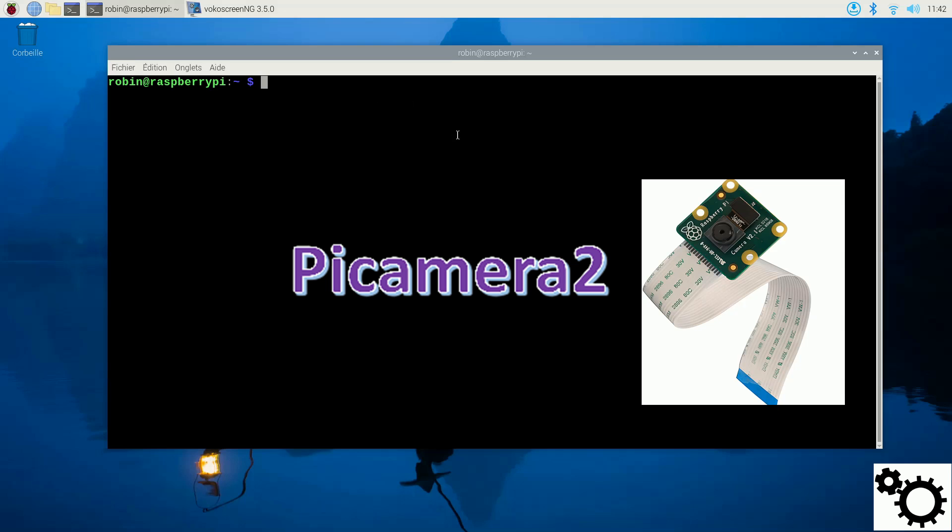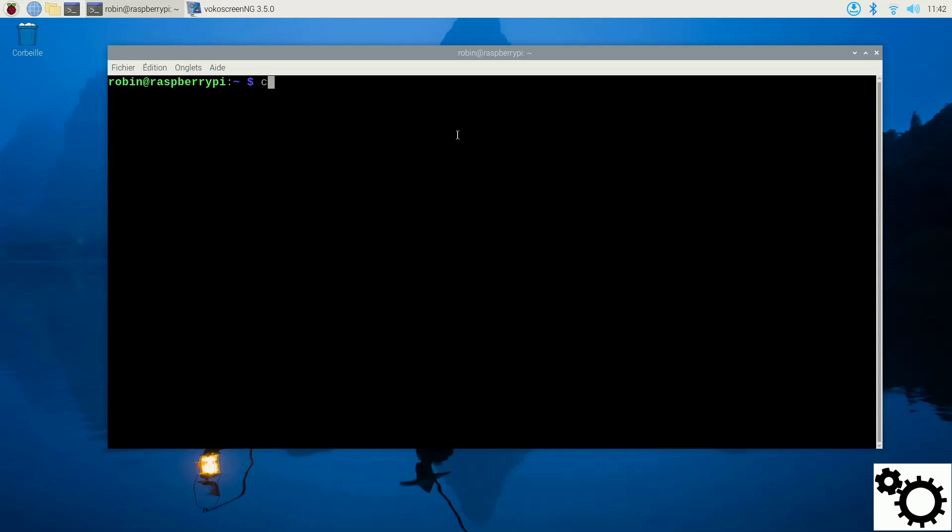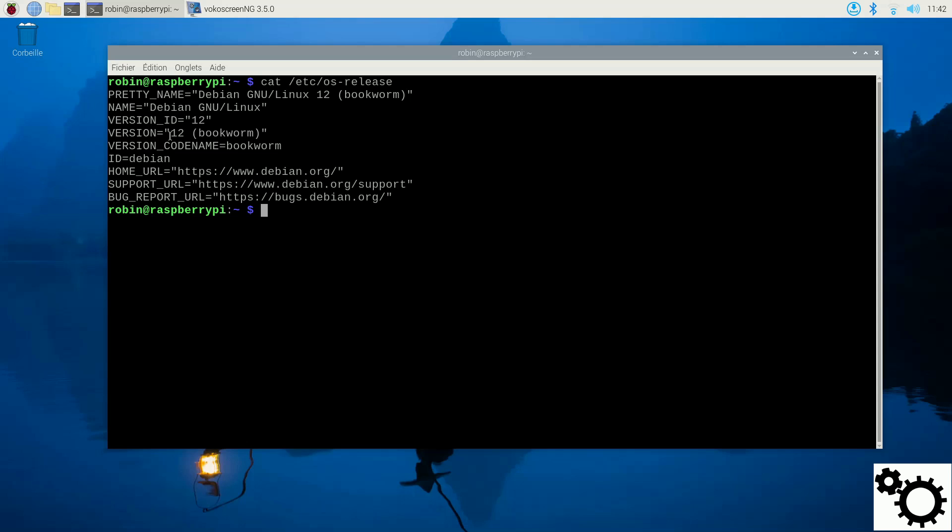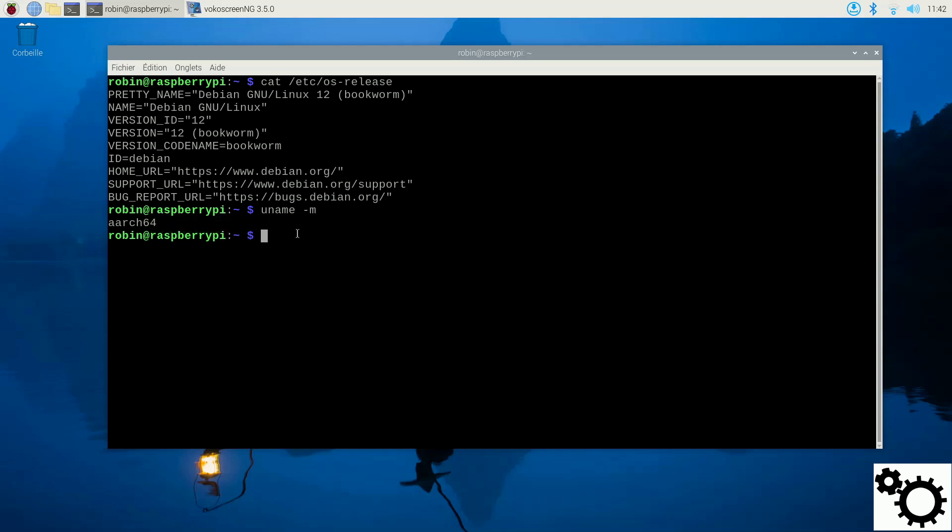So for this demonstration, I'm using a Raspberry Pi 4B running with the 64-bit version of the Bookworm OS. So to confirm the OS version, I can write cat /etc/os-release and you can see Bookworm, and if I enter uname -m, you can see I'm running the 64-bit version.